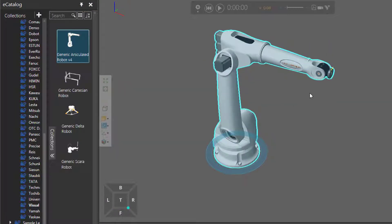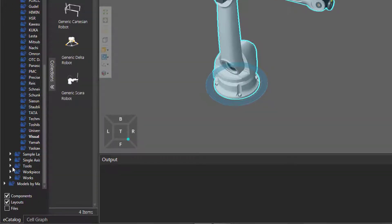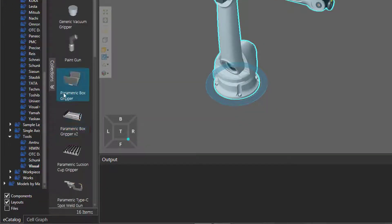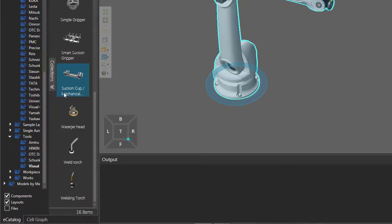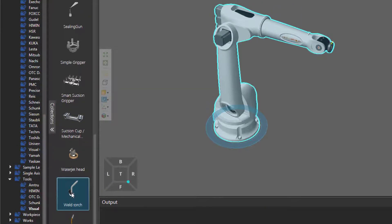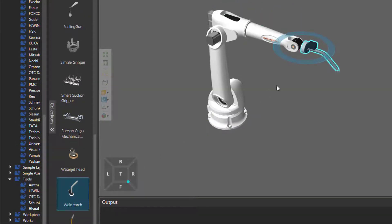I'll now add and connect an end-of-arm tool to the robot. In my e-catalog panel, I will expand tools, select Visual Components, scroll down, and add this weld torch here. So I will double-click the item, and notice it automatically plugged itself into the end of the robot's arm.